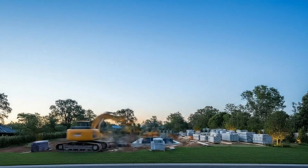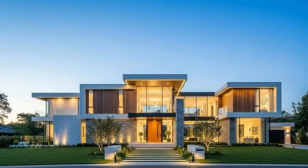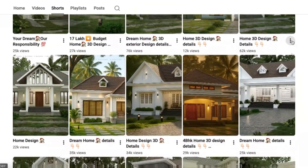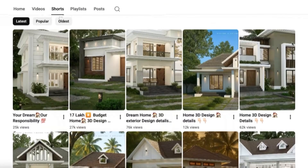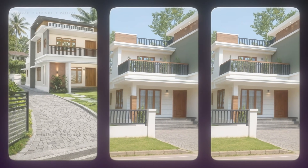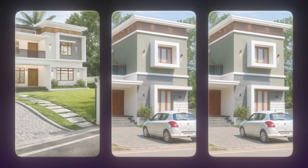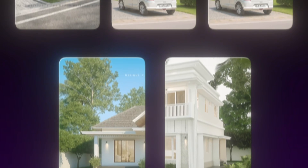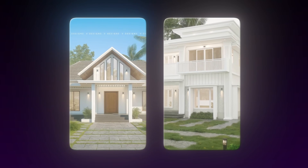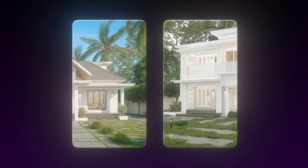Before we jump into the steps, let me quickly explain why these house construction videos work so well on YouTube. First, they trigger curiosity — people want to see what the empty land turns into. Second, they are satisfying to watch; seeing something grow step by step keeps people hooked till the end. And third, they work globally — no language, no voice, anyone from any country can understand the video. That's why this format is perfect for shorts: high retention, high rewatch value, and massive reach.